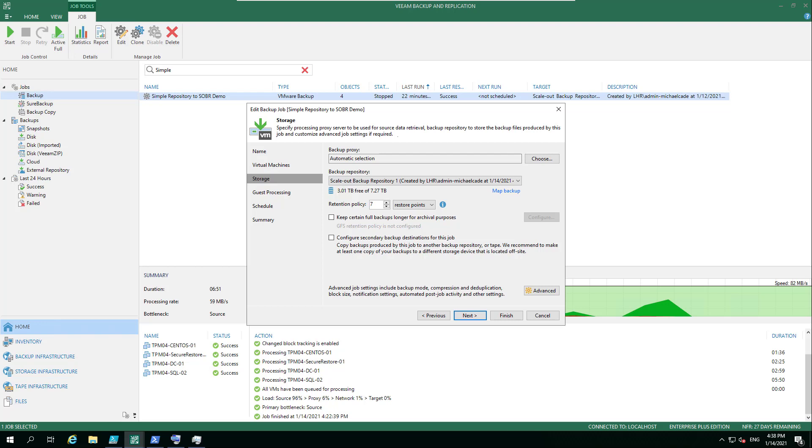Whereas in a scale-out backup repository, there's so many more features where we can seal extents, we can evacuate backups from one storage to another. There's a lot of flexibility when you get into that space.